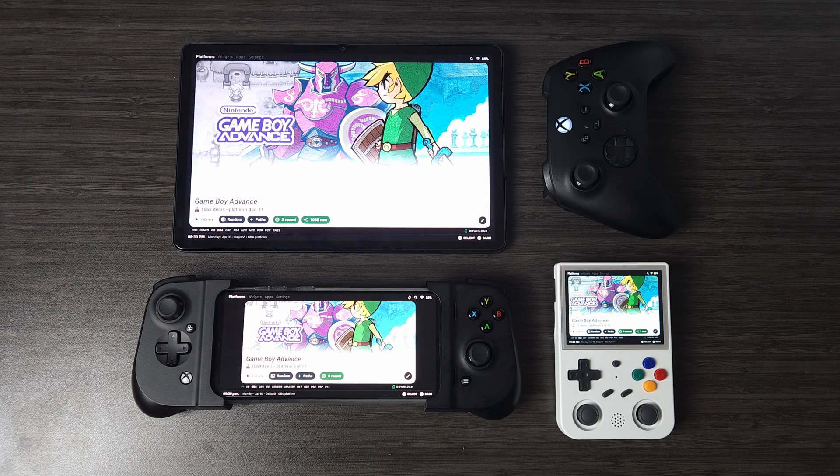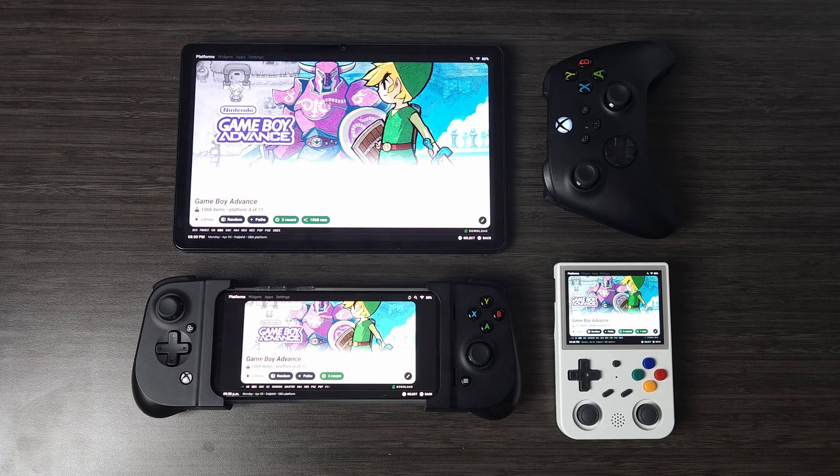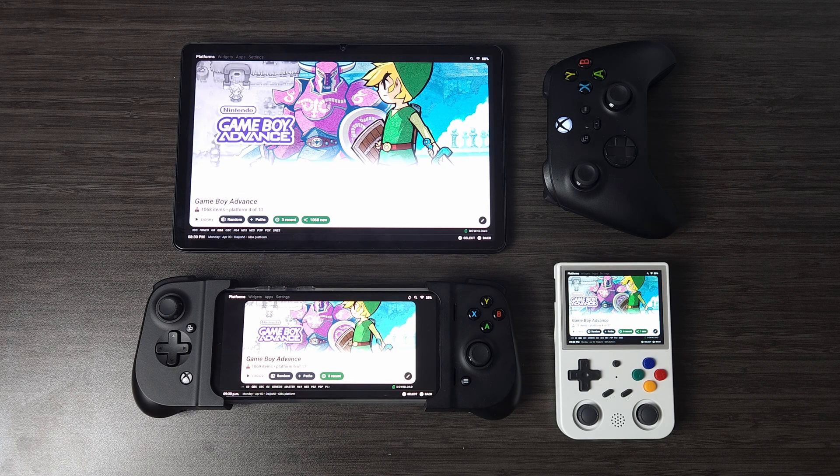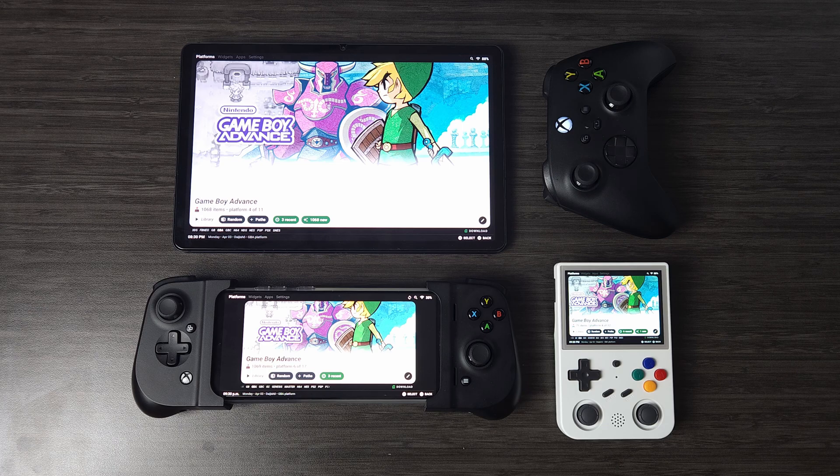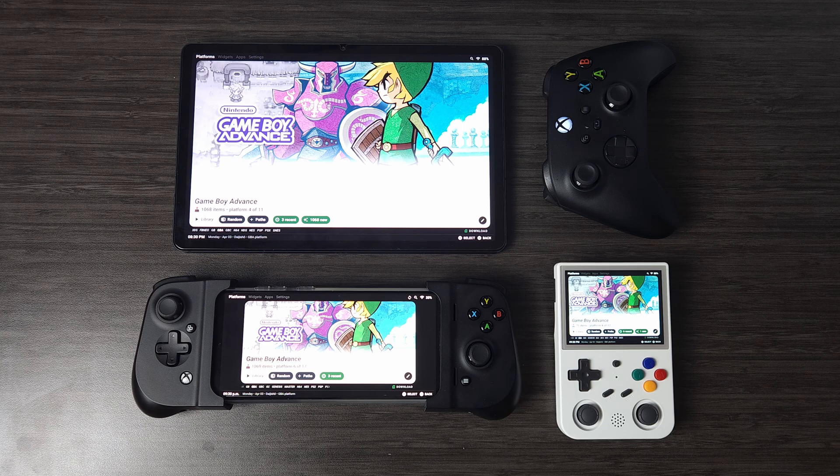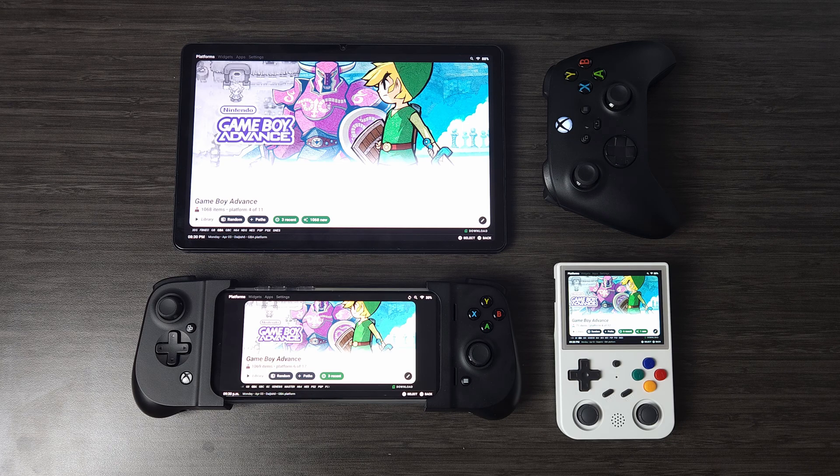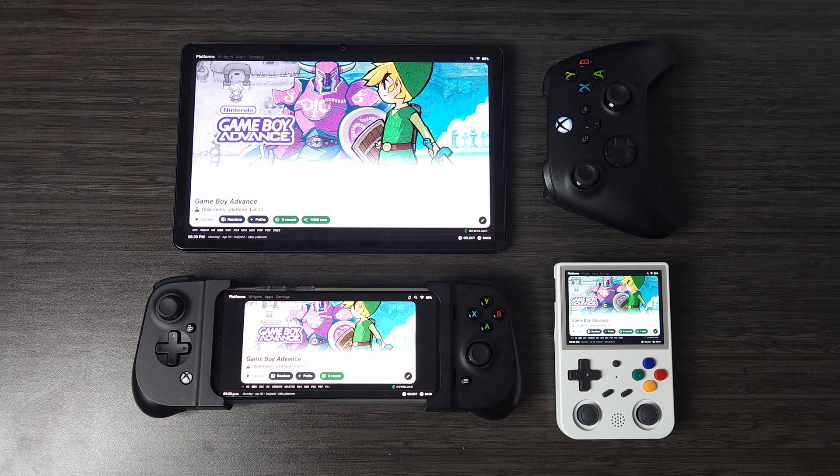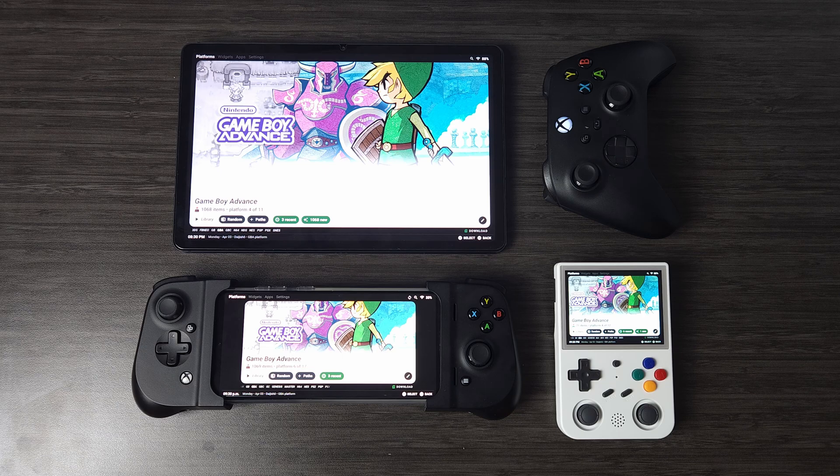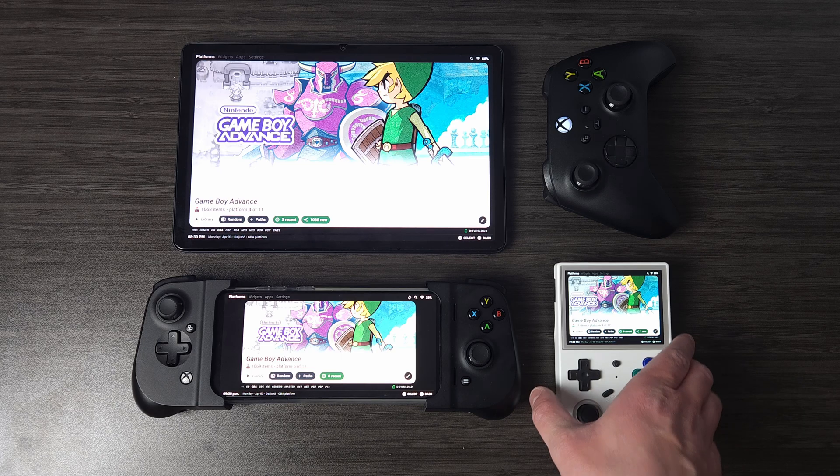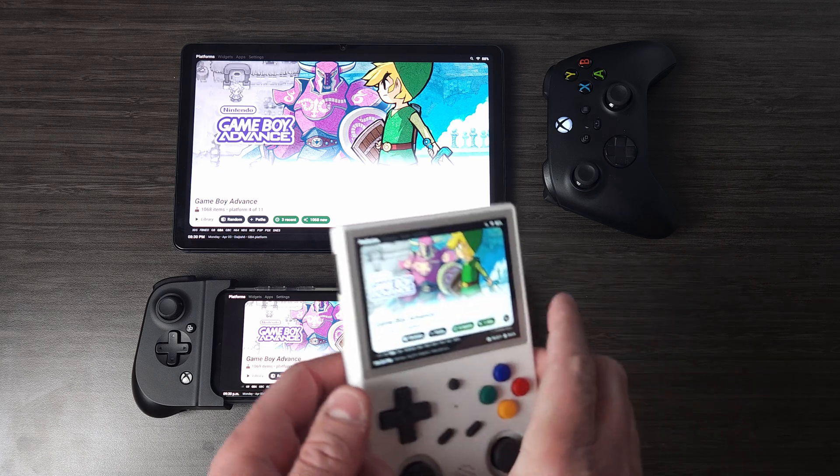Hey everyone and welcome back to Joey's Retro Handhelds. I'm Joey and today I'm going to be showing you how to set up automatic cloud saving for your favorite emulators on your Android handheld gaming devices.